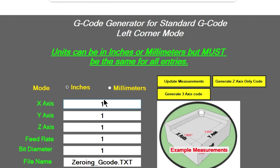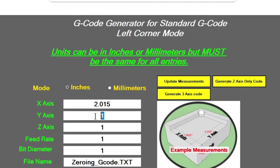On this page you've normally already got your measurements put in, but let's say you need to make an adjustment. We need to make sure we're in inch units — or millimeters if you prefer. I'll be in inches. So my touch plate X width is 2.015, the Y width is 2.020, and the Z-axis thickness is 0.8 inches. I want to use a feed rate of 3 inches per minute.